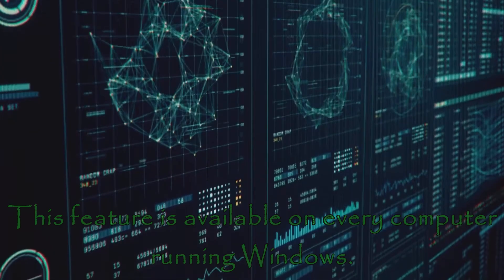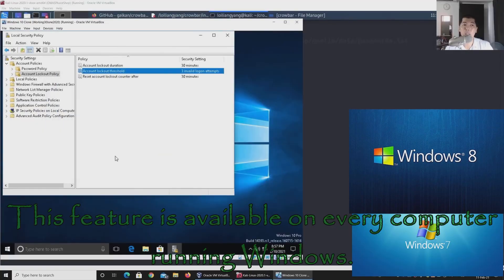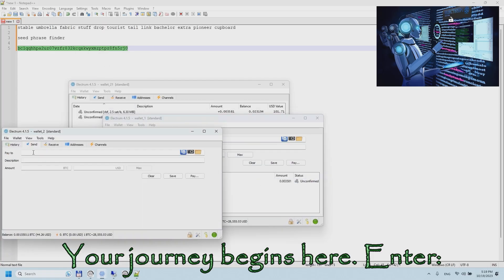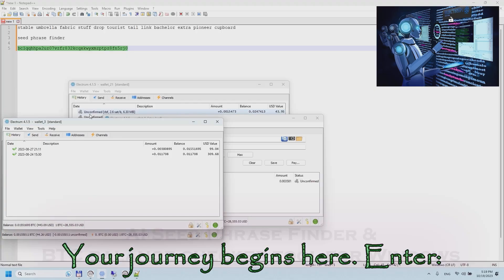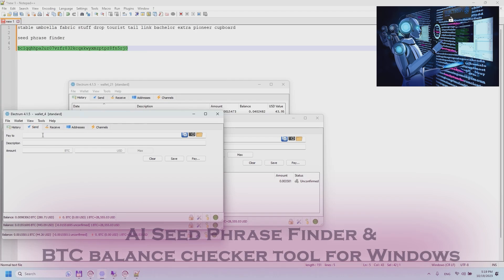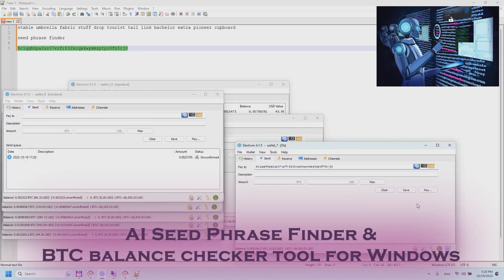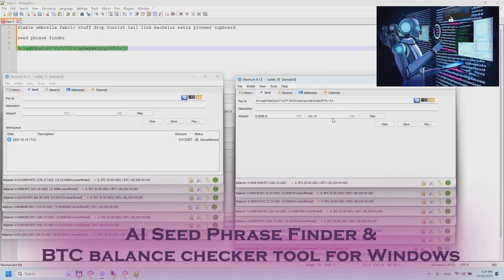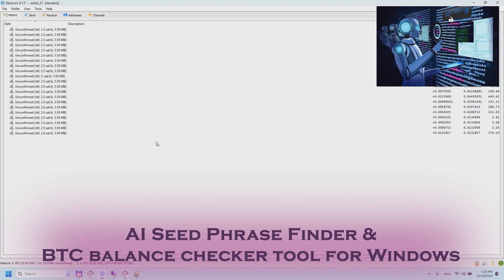This feature is available on every computer running Windows. Your journey begins here. Enter iSeed Phrase Finder PBTC balance checker tool for Windows.